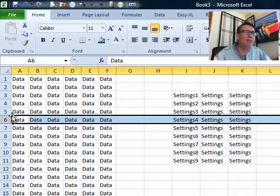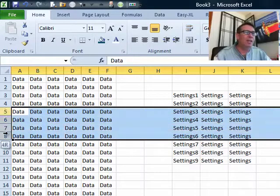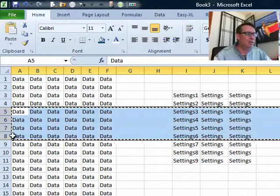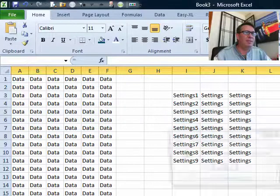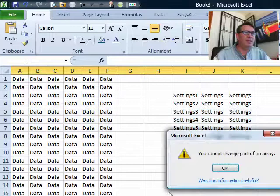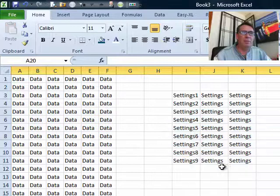Also the same thing if they try and cut, Ctrl X, and then paste. You cannot change part of array.